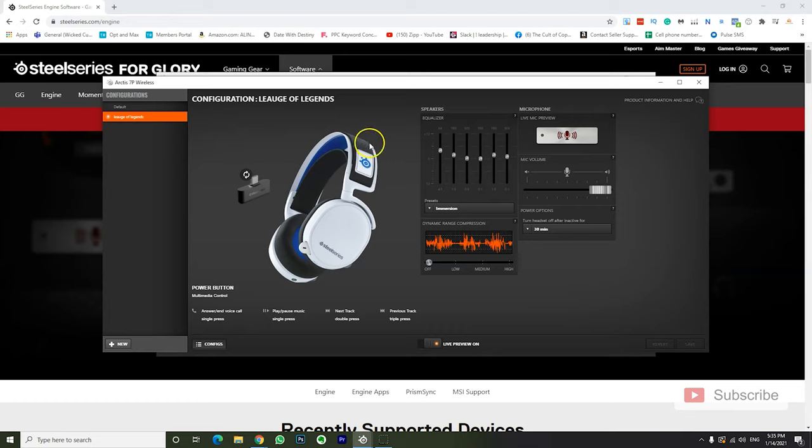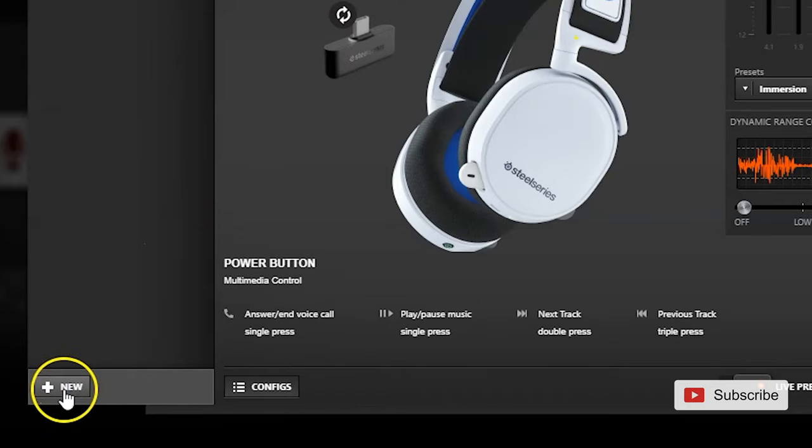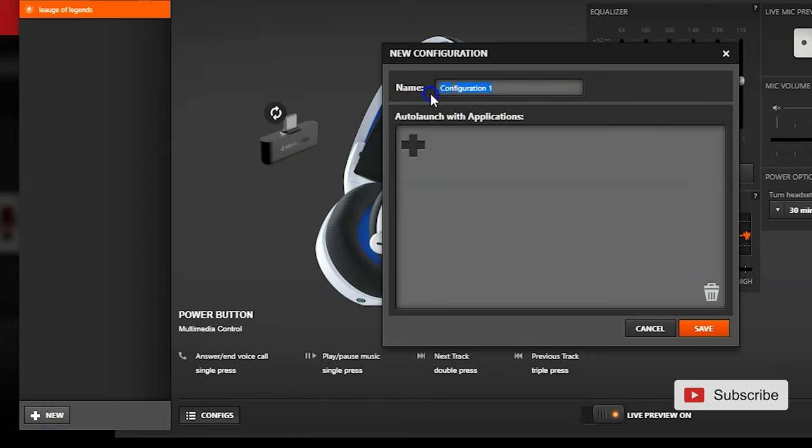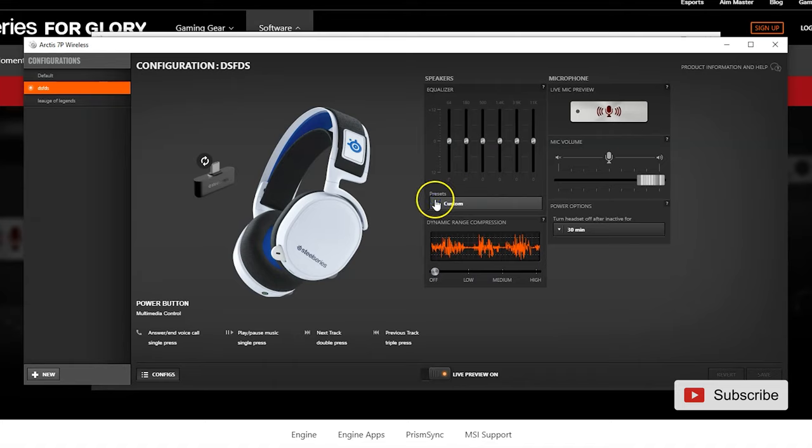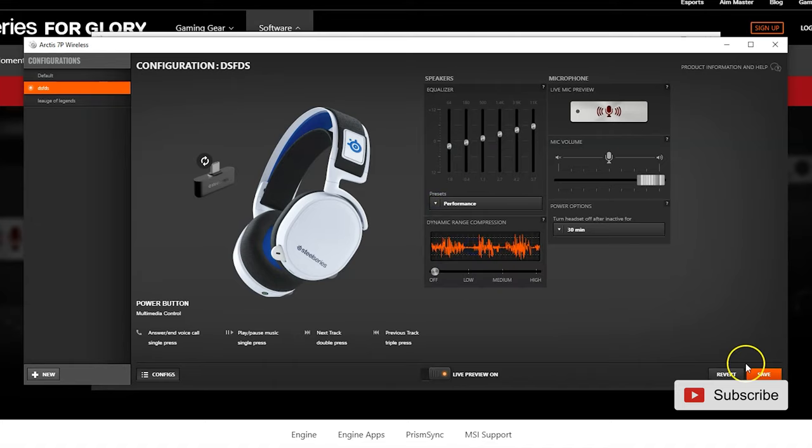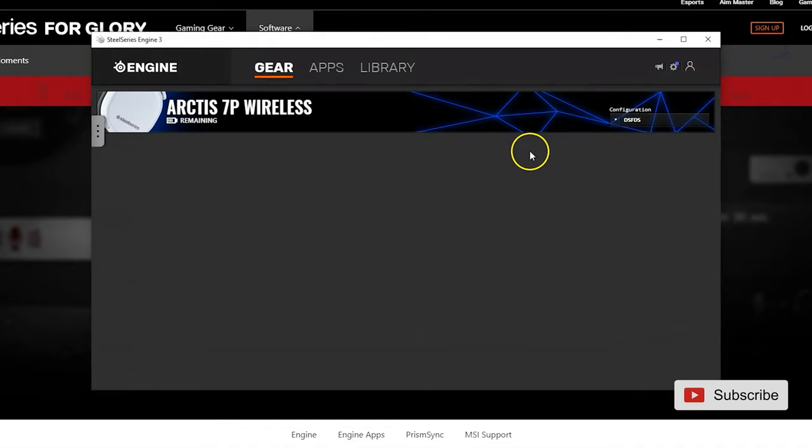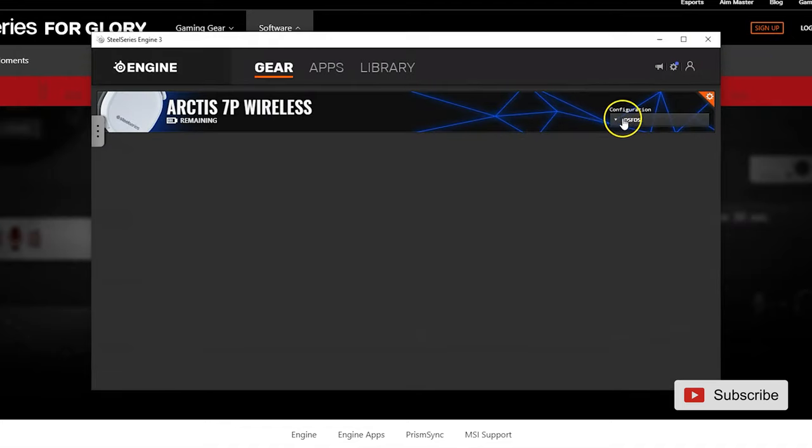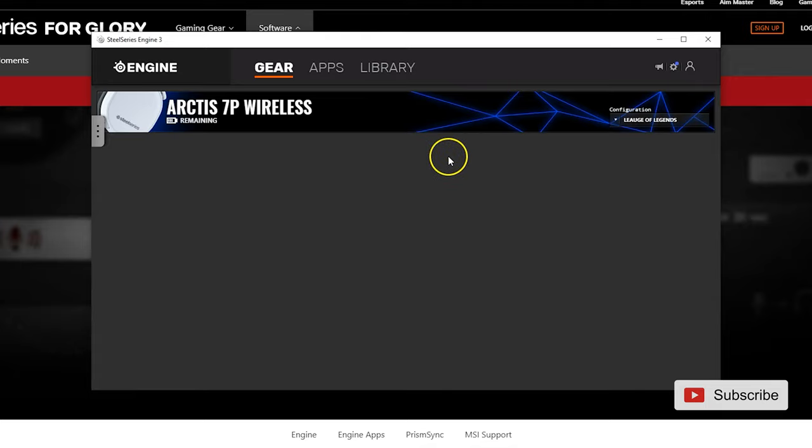So another cool feature is, let's say you want to have different sets for different games, you can basically add as many configurations as you want, just name them whatever, and then you can adjust the EQ as you wish, save it, and then you can always change it. So basically, once you come here, you can change your configuration, let's say I'll change it to League of Legends, and then when you go to your PlayStation or if you still play on your computer, it will go to the configuration.